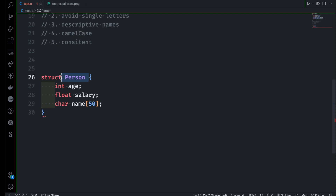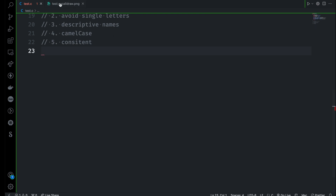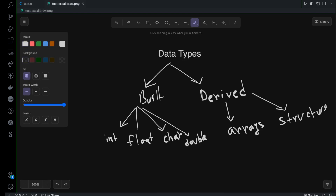You don't have to fully understand how structures or arrays work just yet. All I'm trying to explain is that there are two main data types: built-in — like integer, float, character, and double — which are already built for us; and derived — which we create using those built-in types. One more data type worth mentioning is void, which means nothing. If you don't want to return anything, you use void. When we learn functions, you'll see the need for it. For now, void is just a data type that doesn't return anything.